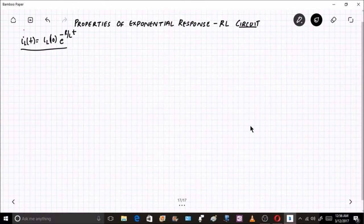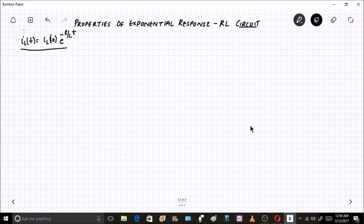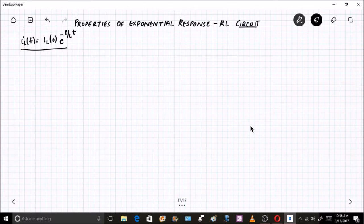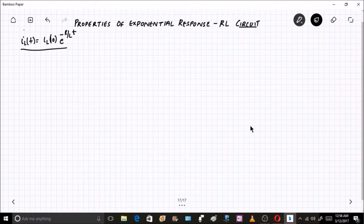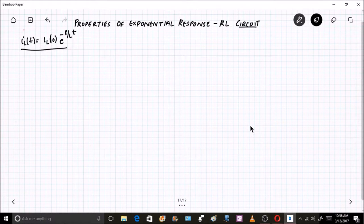In the previous session, I derived an expression for the inductor current in a source-free RL circuit. The expression is: IL(t) = IL(0) · e^(−R/L · t). Now let us do an intuitive analysis of this particular expression.